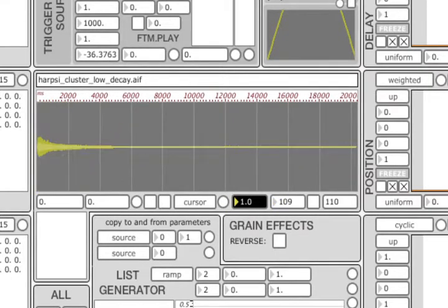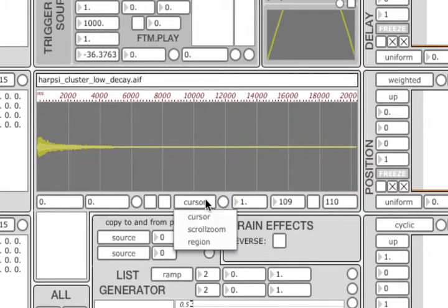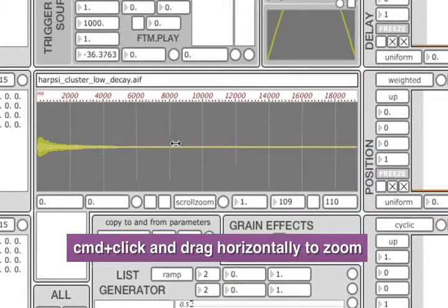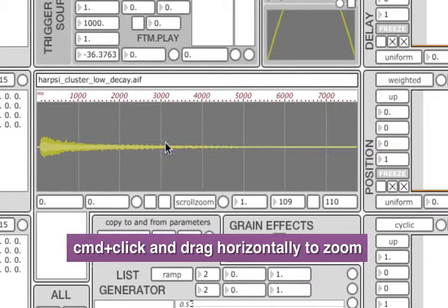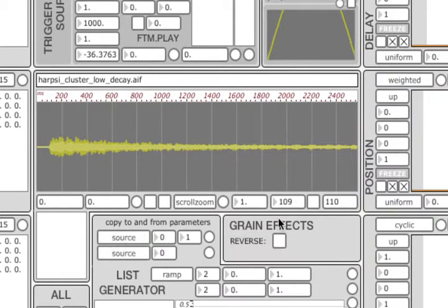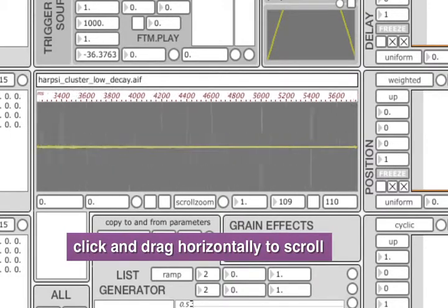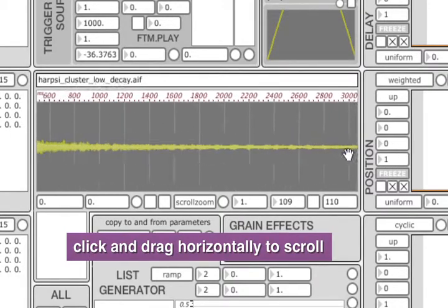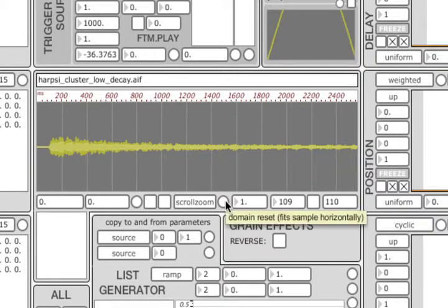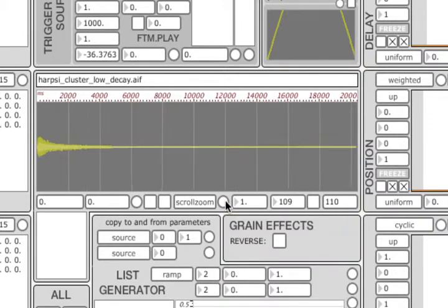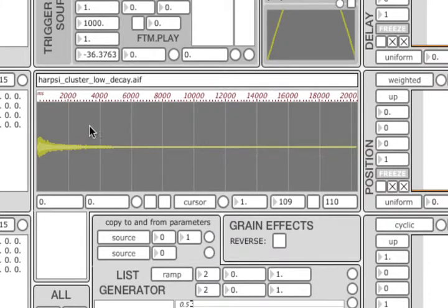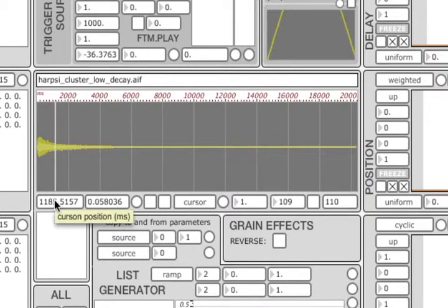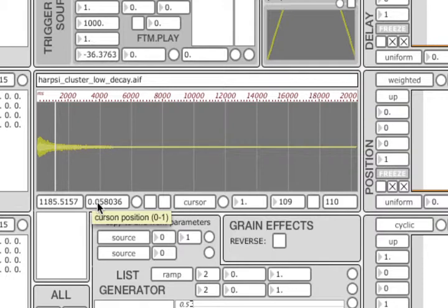In order to zoom in horizontally, first select the scroll zoom tool in this drop down menu and then click and drag horizontally while holding the command key. You can scroll by dragging without the command key pressed. You can reset the display to show the entire sample by clicking this button here. Now let's select the interaction tool back to cursor. Now clicking on the display sets the position of a cursor within the sample. The position in milliseconds and as a fraction of the sample length is displayed in the two number boxes on the left.